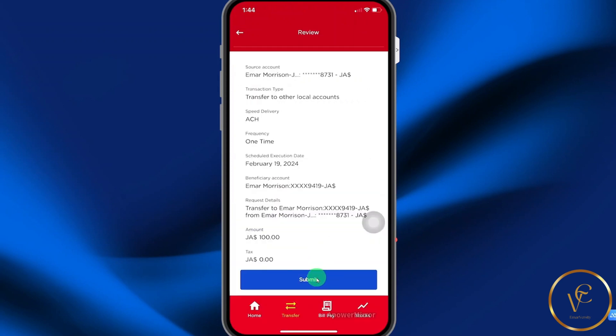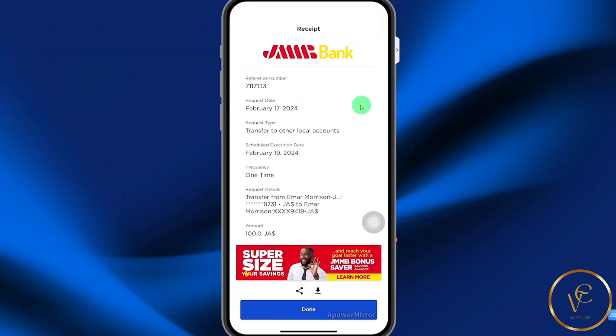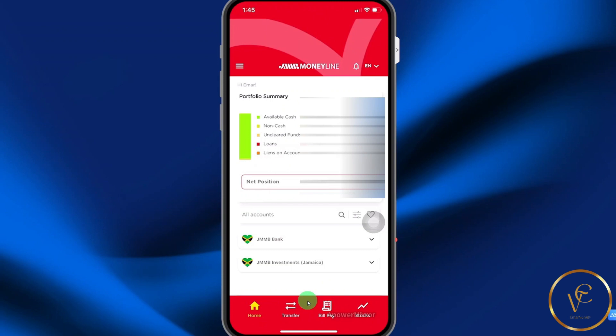Then select Submit. This is your receipt — you can share it or download it. I'm going to go ahead and select Done. That's it for now, guys. Thank you for watching and see you in the next video.